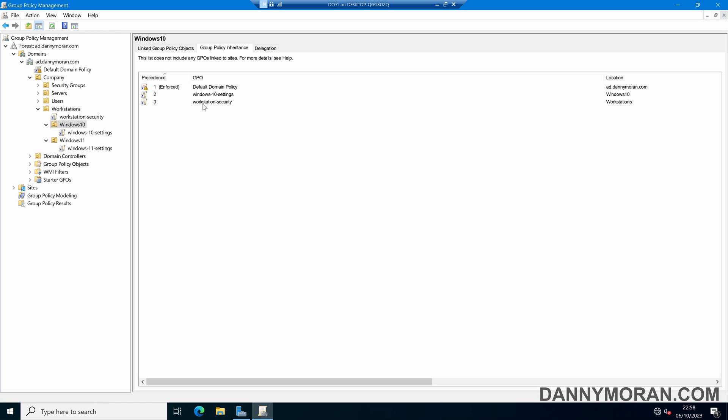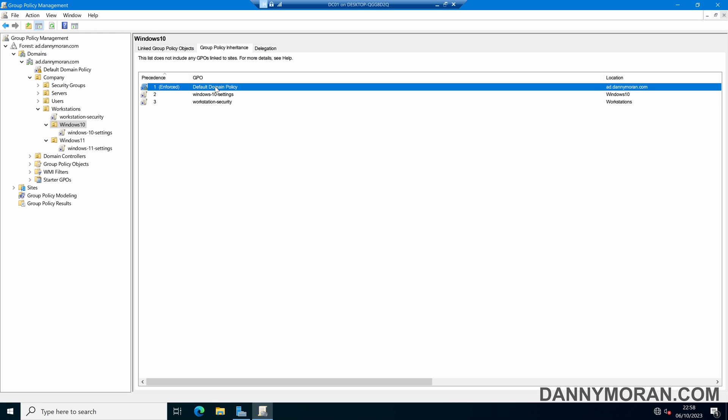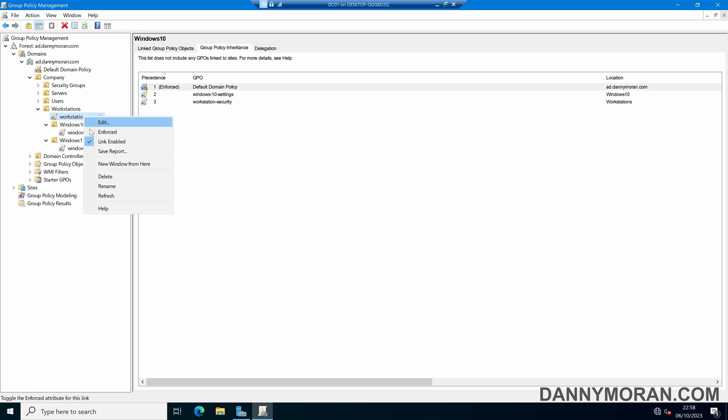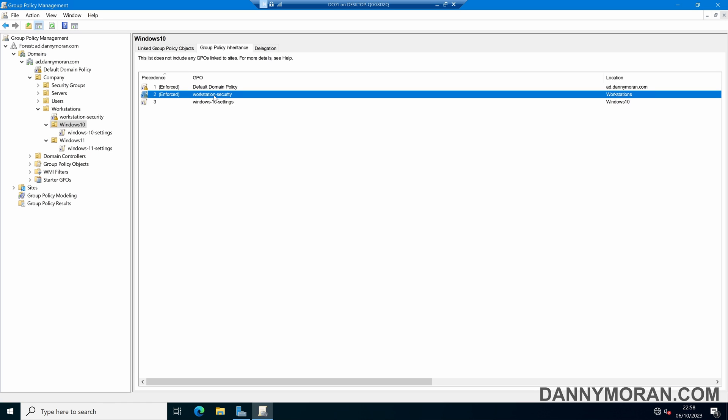So the group policies will apply the workstation security first, then it will apply the Windows 10 settings, and then it will apply the default domain policy. Now because this is enforced, if I just enforce this workstation security GPO, and then refresh, it's now bumped that up.